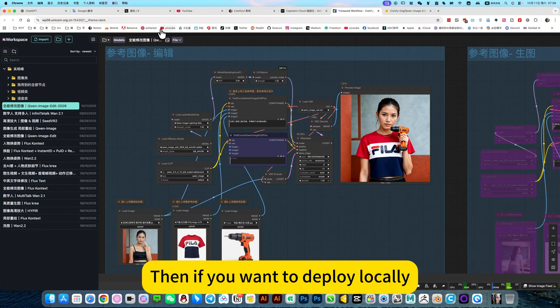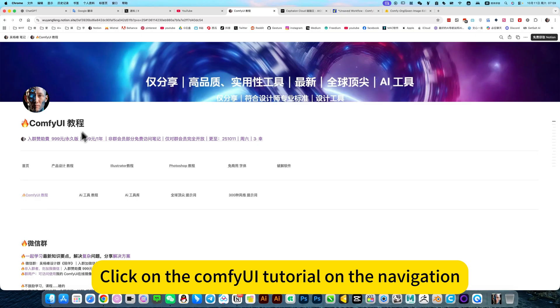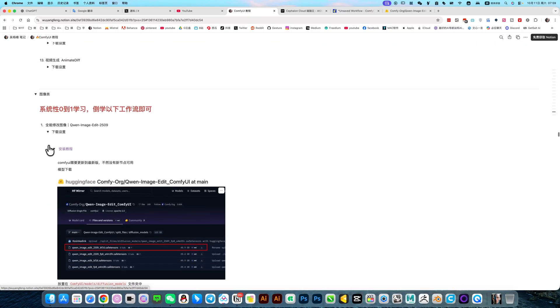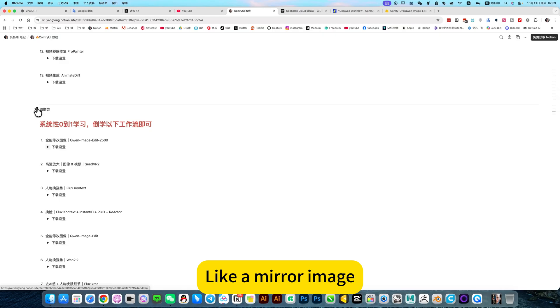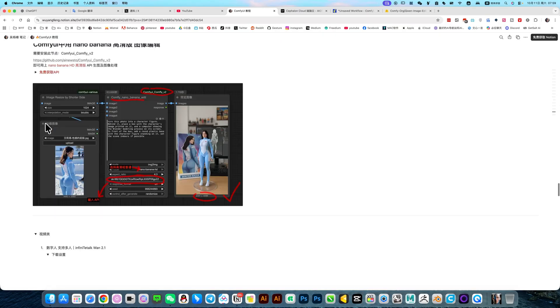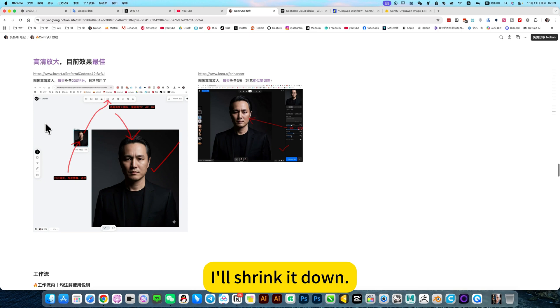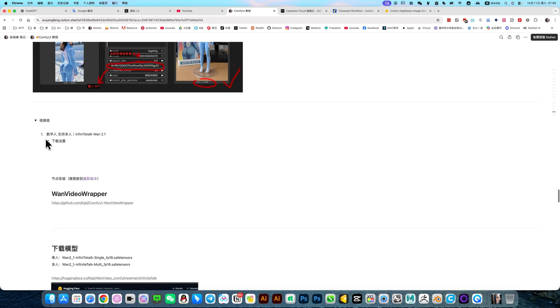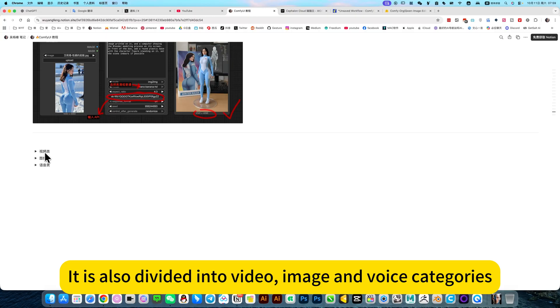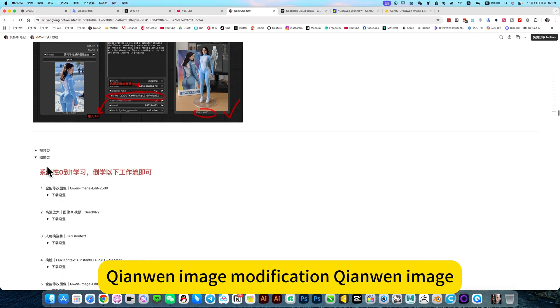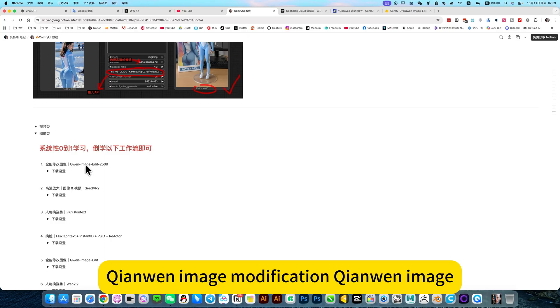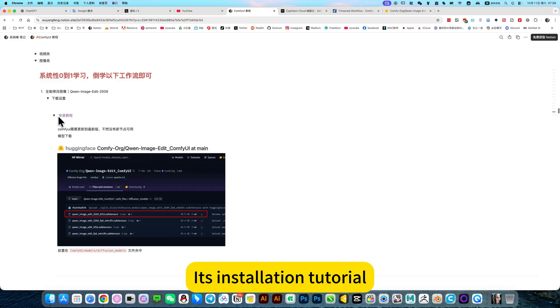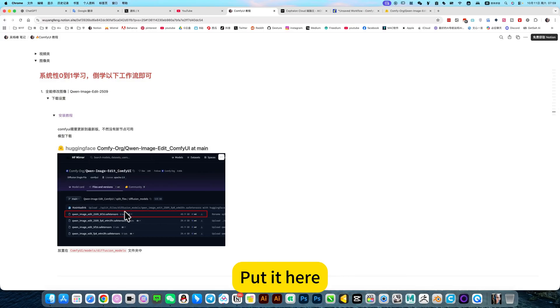Then if you want to deploy locally, you can open my nodes, click on the config tutorial on the navigation. We will jump to the location of this workflow. Like a mirror image, one-to-one correspondence. It is also divided into video. I put this workflow in the image class. It's installation tutorial. Need to download this model and put it here.